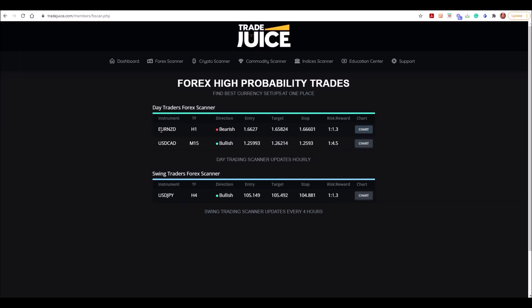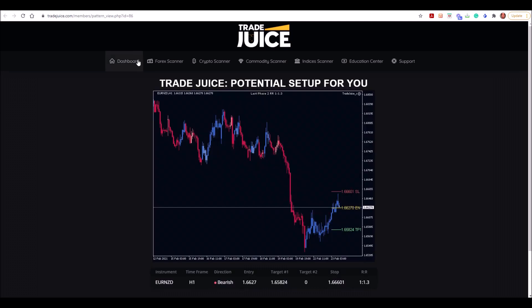Hey everyone, I'm on the Traders platform and I can see that there is a setup appearing right now on the New Zealand dollar one hour bearish. I've got my entry, target, and stop, my risk-reward set, and if I check the trade I can see where to enter, where to set my stop, and where to set my take profit target. So I'm about to enter that now.